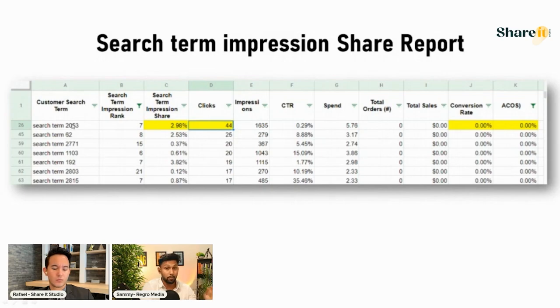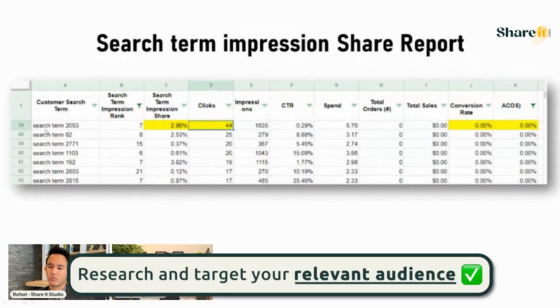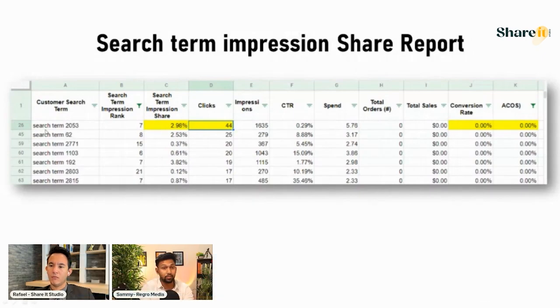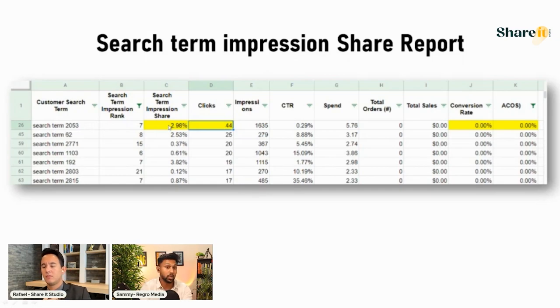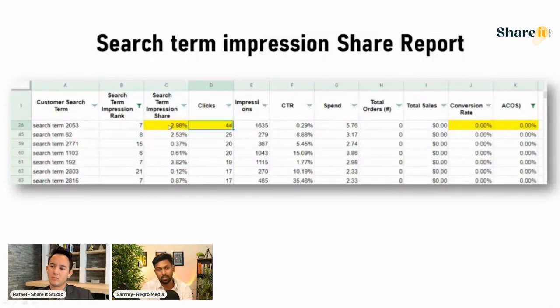This is probably a search term that is not relevant for you right now — either your listing isn't mature enough to handle this traffic, or the audience isn't responding because you don't have enough reviews. Looking at this kind of data tells you which keywords are relevant and which aren't. Relevancy changes depending on your reviews, conversion rate, and overall listing maturity. This Search Term Impression Share report is probably the most important report you can get.